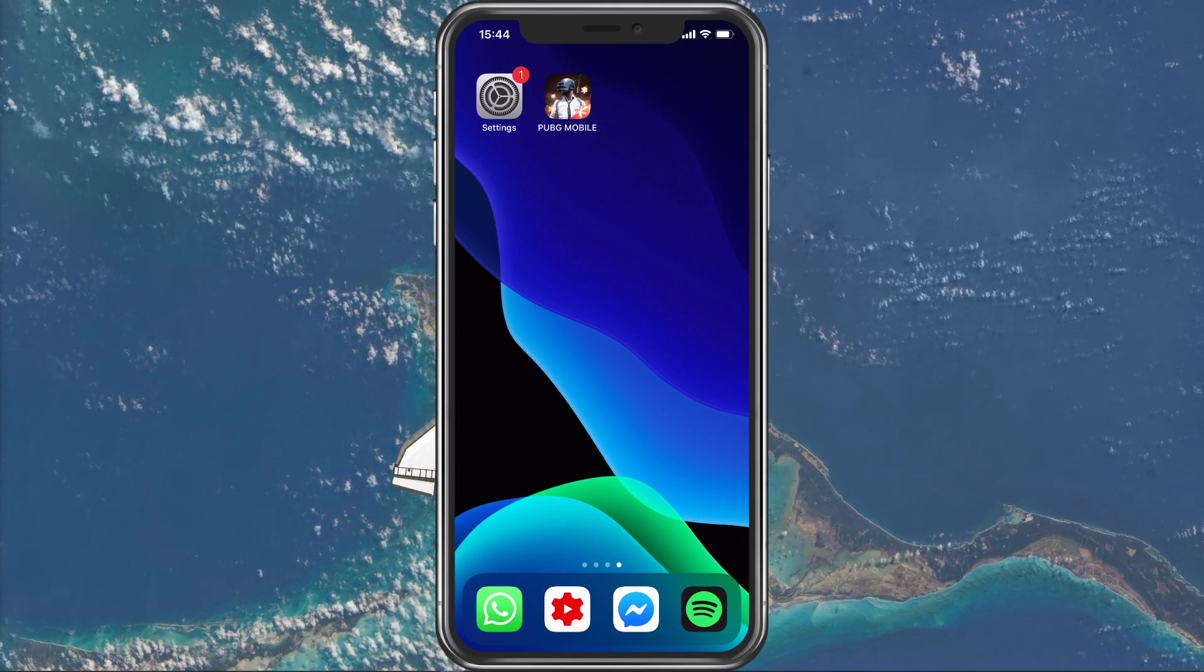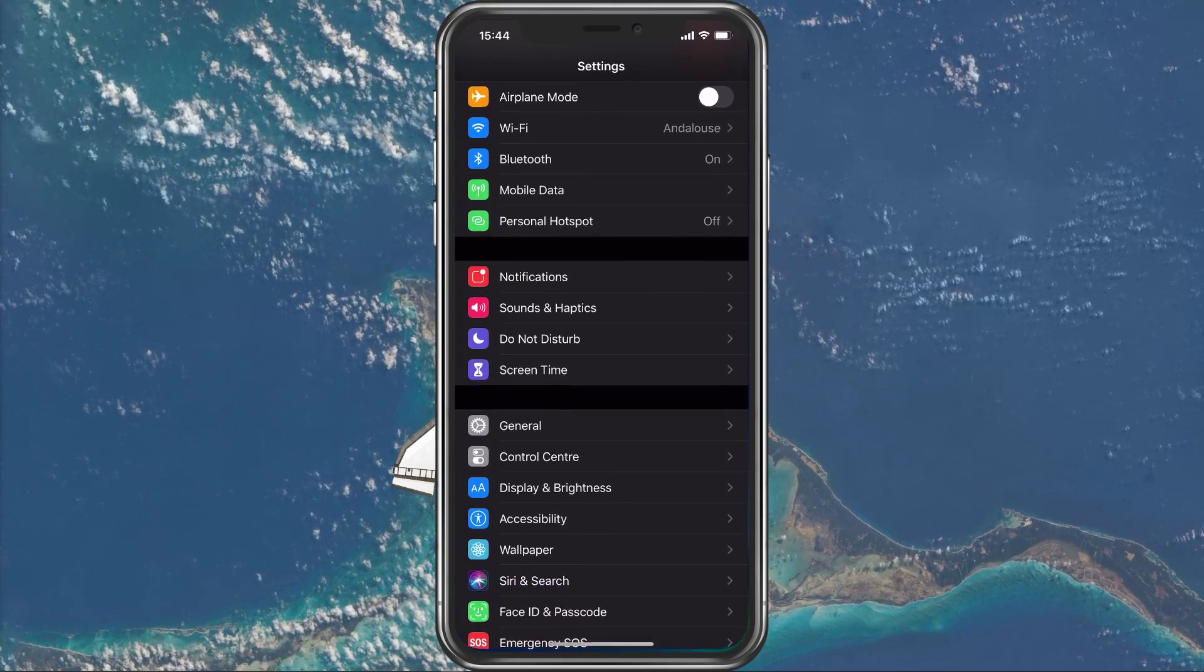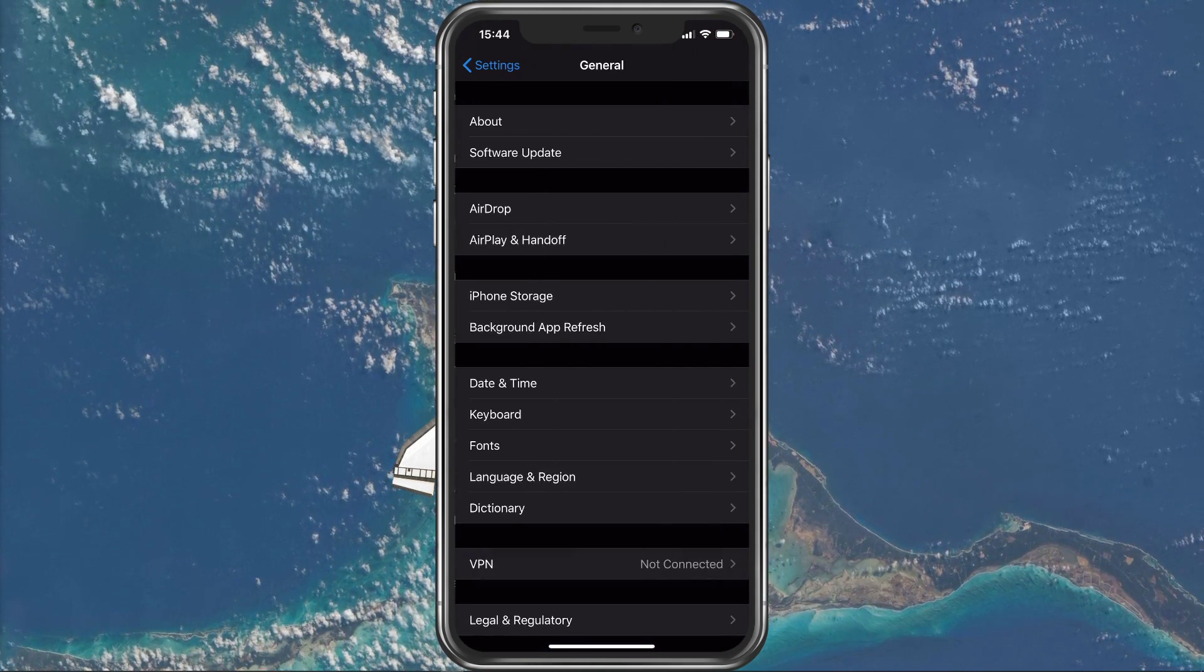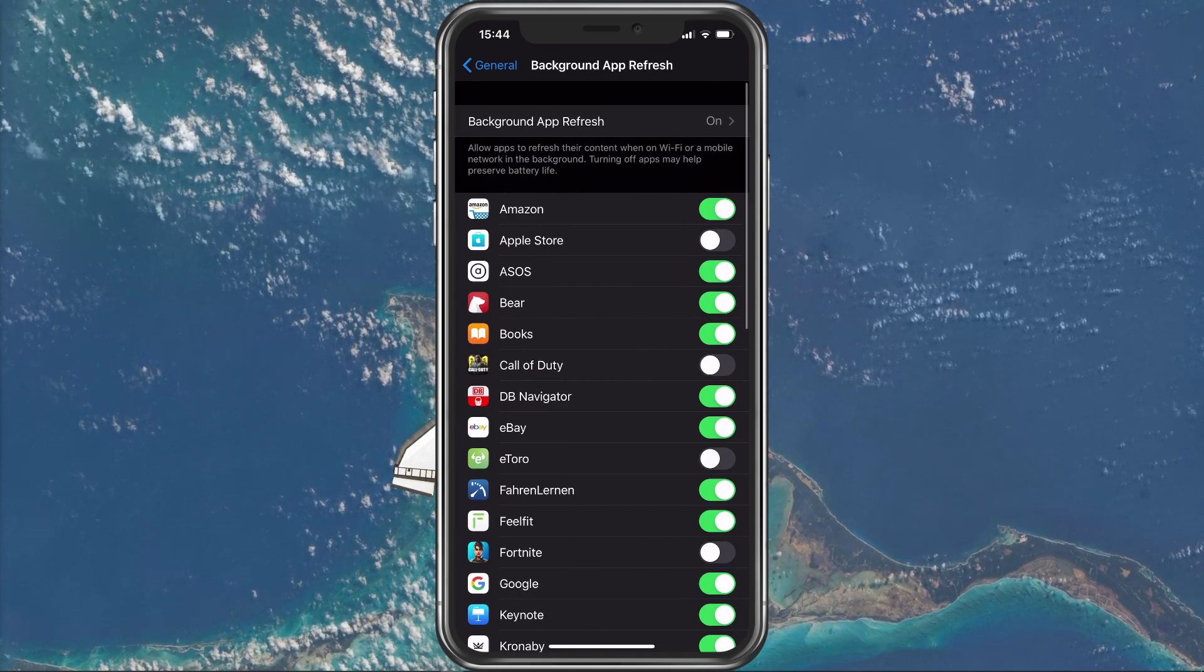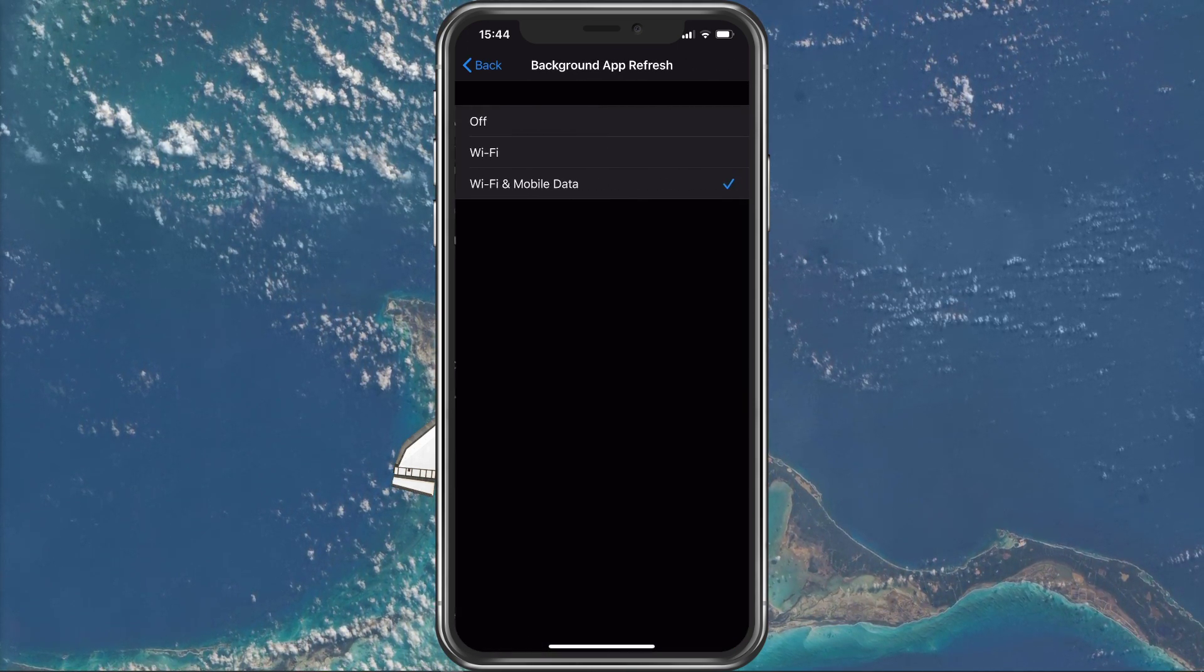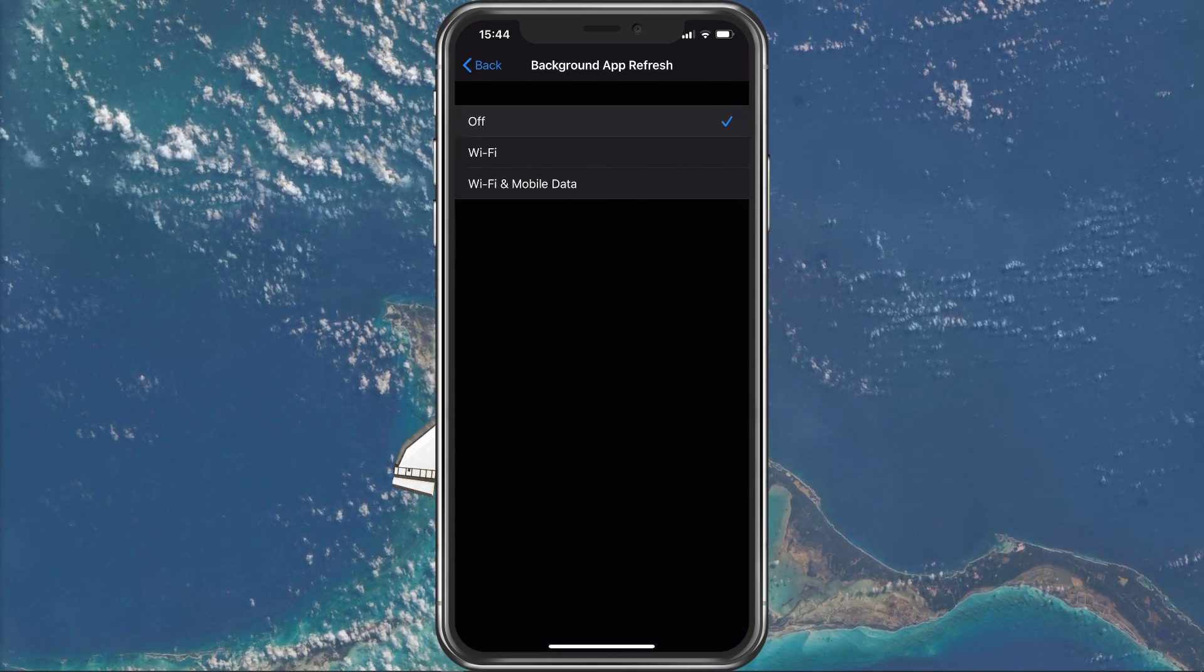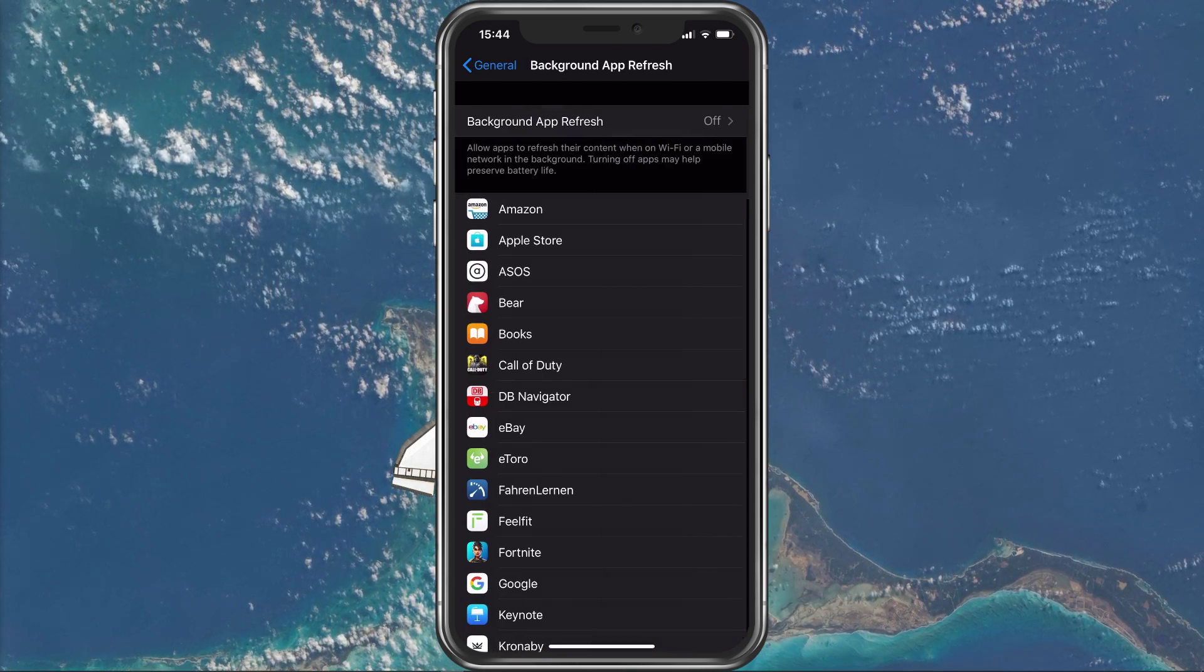In your settings application, go to General and then Background App Refresh. Here disable the Background App Refresh option while playing the game.